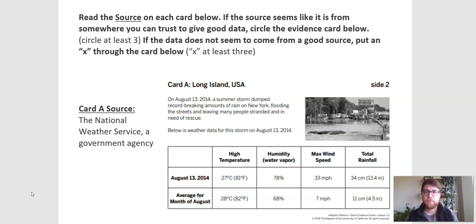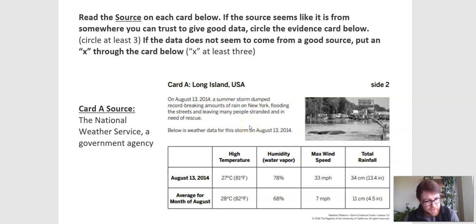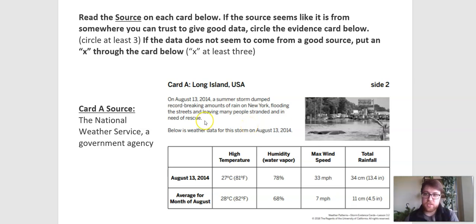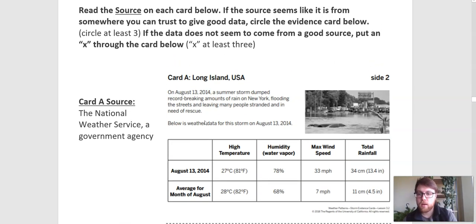If the source isn't very good, if it's not a place that's giving us information that we can trust, then we don't really need to look at their data because their data is probably not very good. So the first thing that we're going to do is just look at the sources — we're not going to look at the data at all. That'll come later. So our first source is card A.